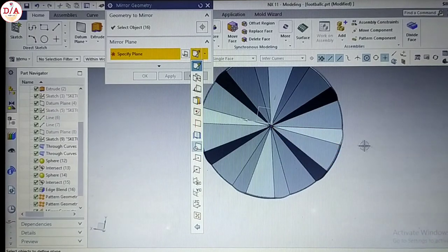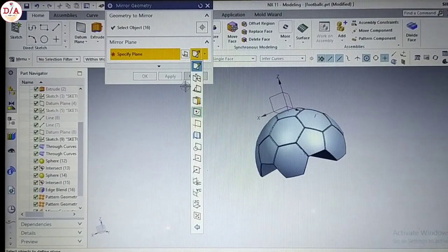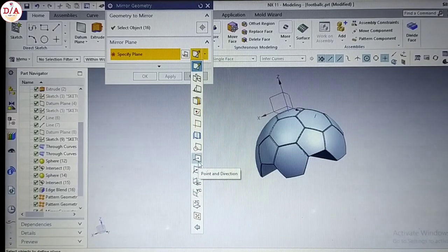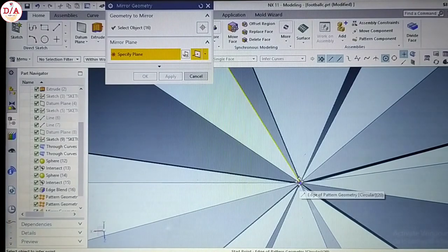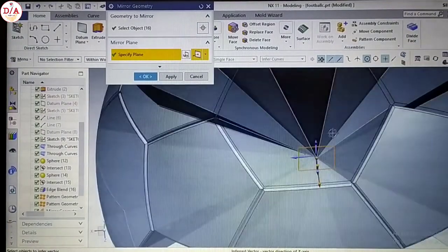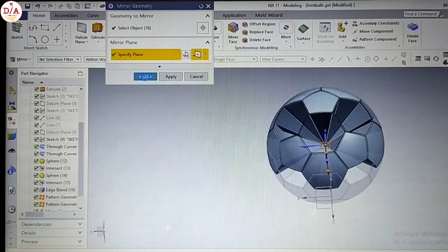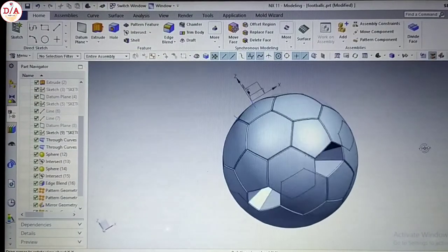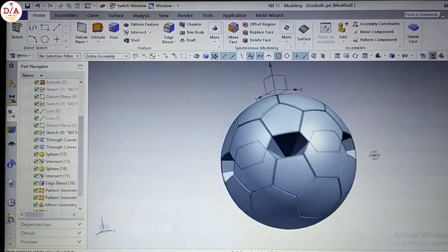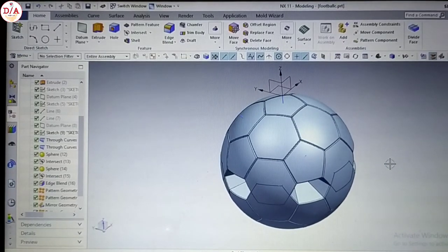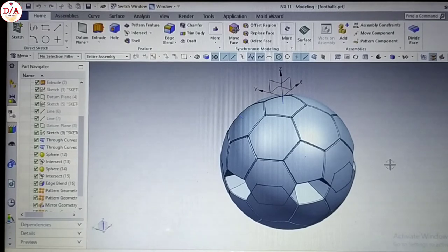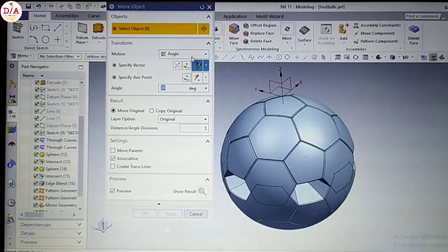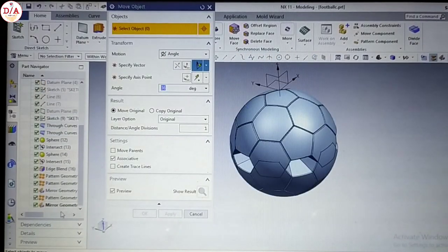If you have to do a plane, you can be able to do a plane. Otherwise, we have to do a plane. You can do a plane — choose point and direction. We have already all the body — we have to move and settle. Control D, move. The part is selected.